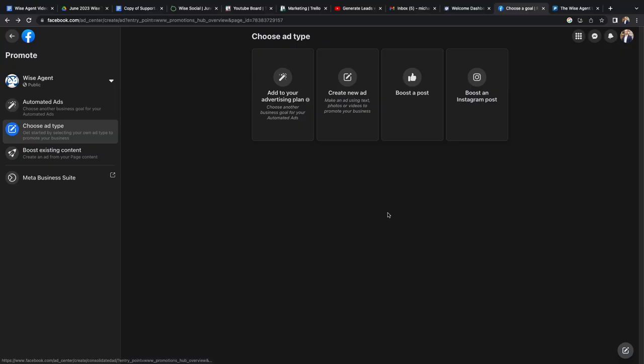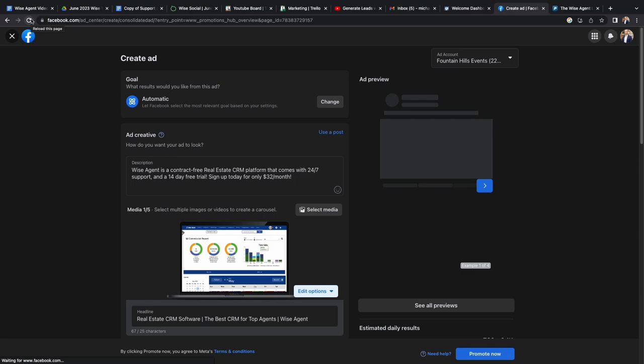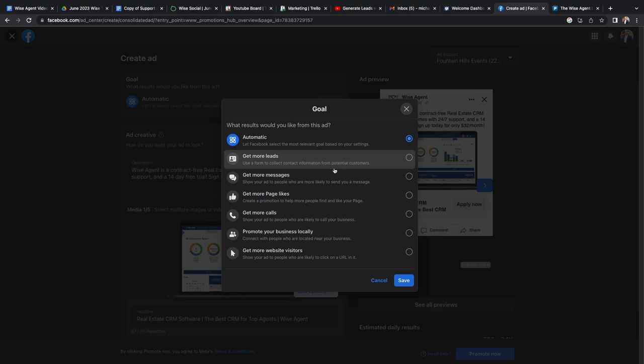Once you're in your Facebook business account, you'll want to click on create ad. Once you're on the create ad page, you'll want to change the goal of your ad. You'll want to change it from automatic to get more leads.